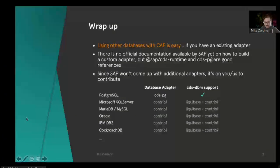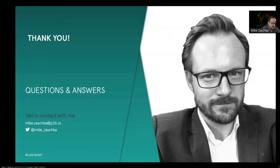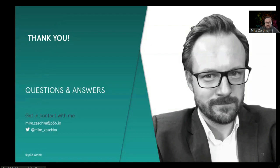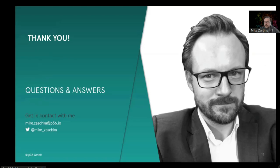That's for my part. I hope you liked my talk and I hope I grabbed your interest, because as mentioned before, I think CAP is really, really great even for things outside of the SAP space, and I think it would be really cool to have additional database adapters for other use cases.